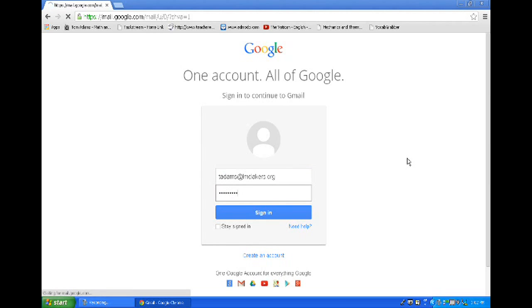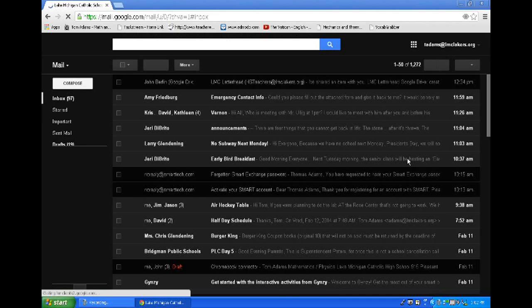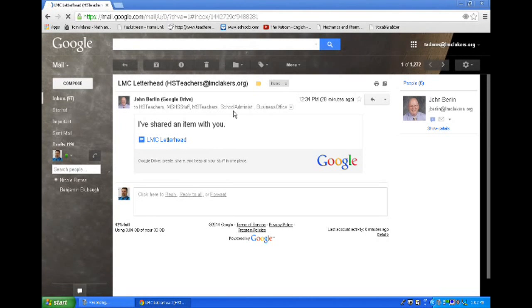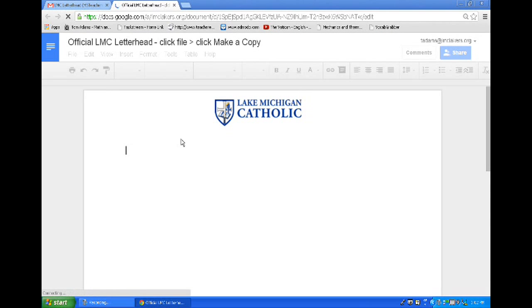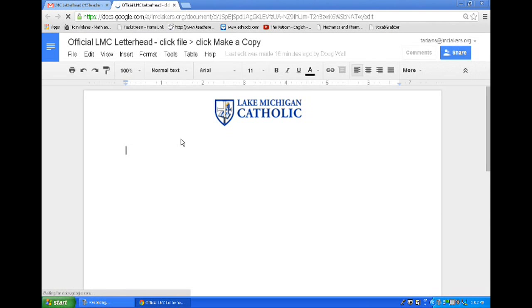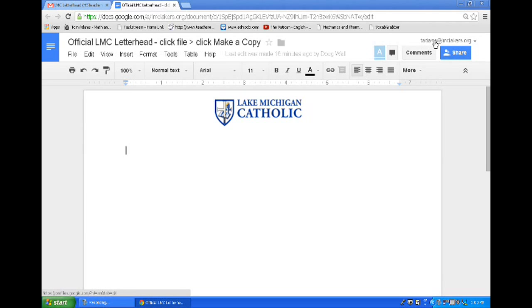Here I have an email that was sent to me, and in that email I happen to have a shared Google Doc. When I click on the link I open up this Google Doc, but I don't want to hurt this Google Doc because it's shared with all of my colleagues, so I'd like to make a copy of it.